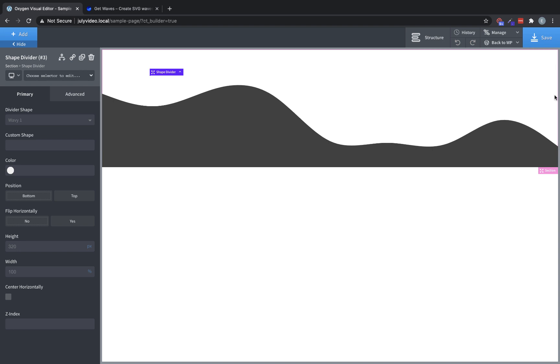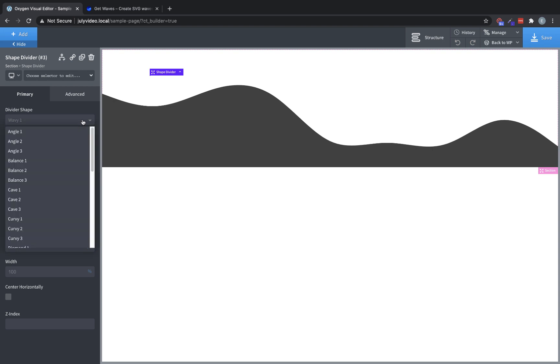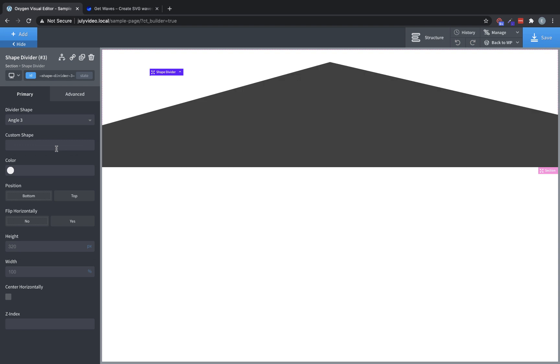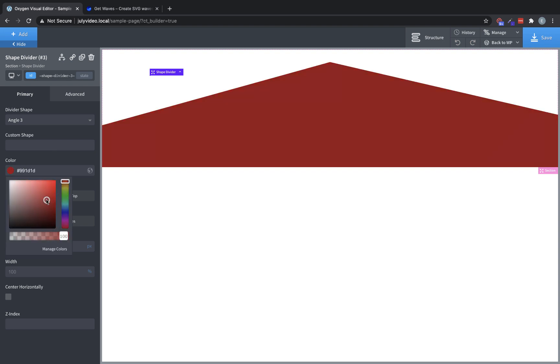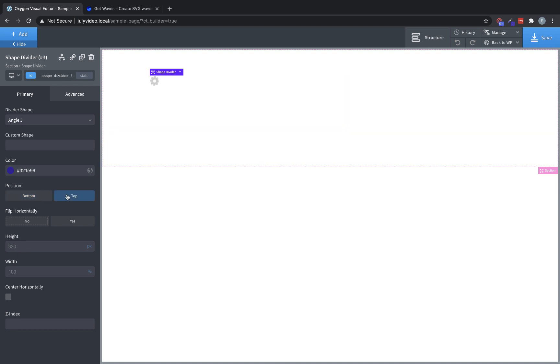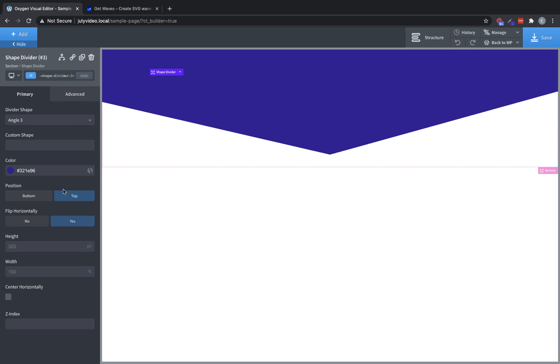Once the shape divider's selected, you'll have some controls over here in the primary tab of the properties pane. You'll have divider shape where you can choose from over 30 divider shapes that we've included with oxygen. You'll have custom shape where you can paste in a custom SVG shape, and I'll show you how to do that a little bit later. You can change the color of the shape divider as well. You can set it to be along the bottom edge or the top edge of the section. You can also set it to flip horizontally, which is more apparent with different shape dividers.